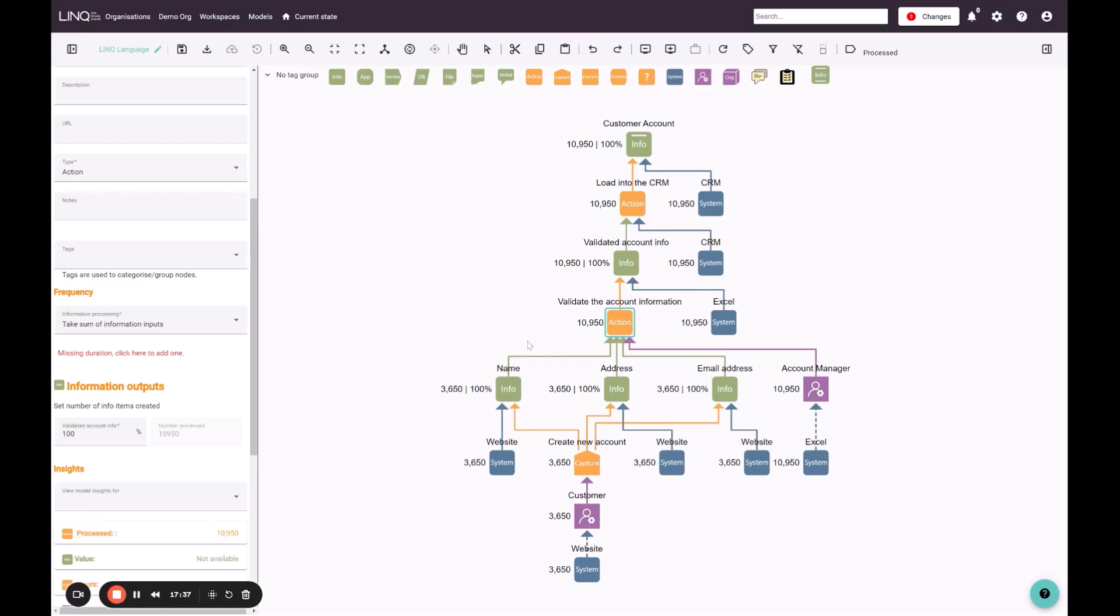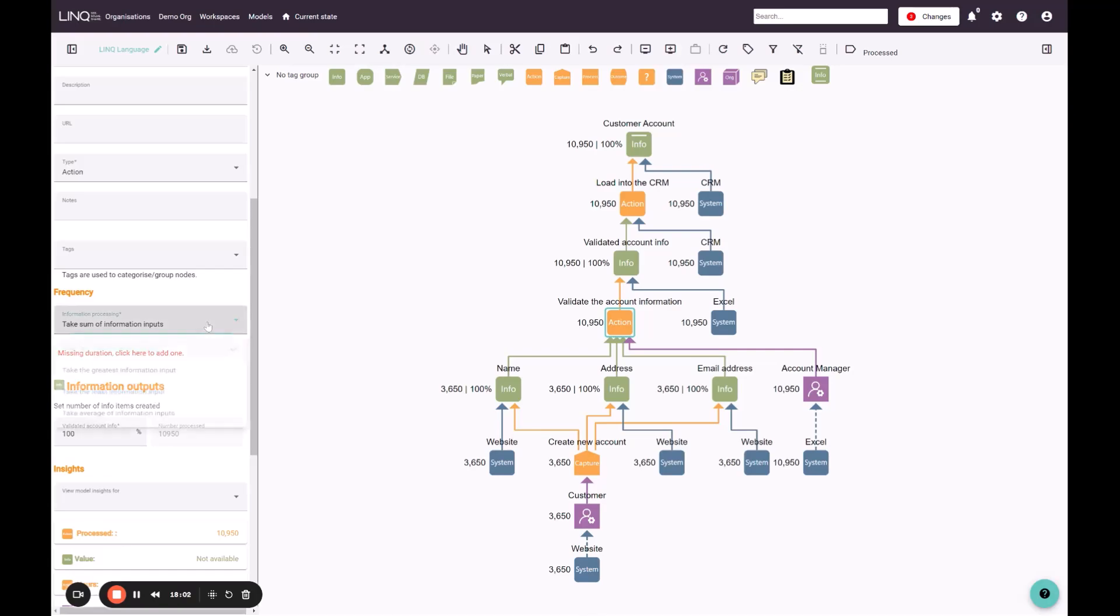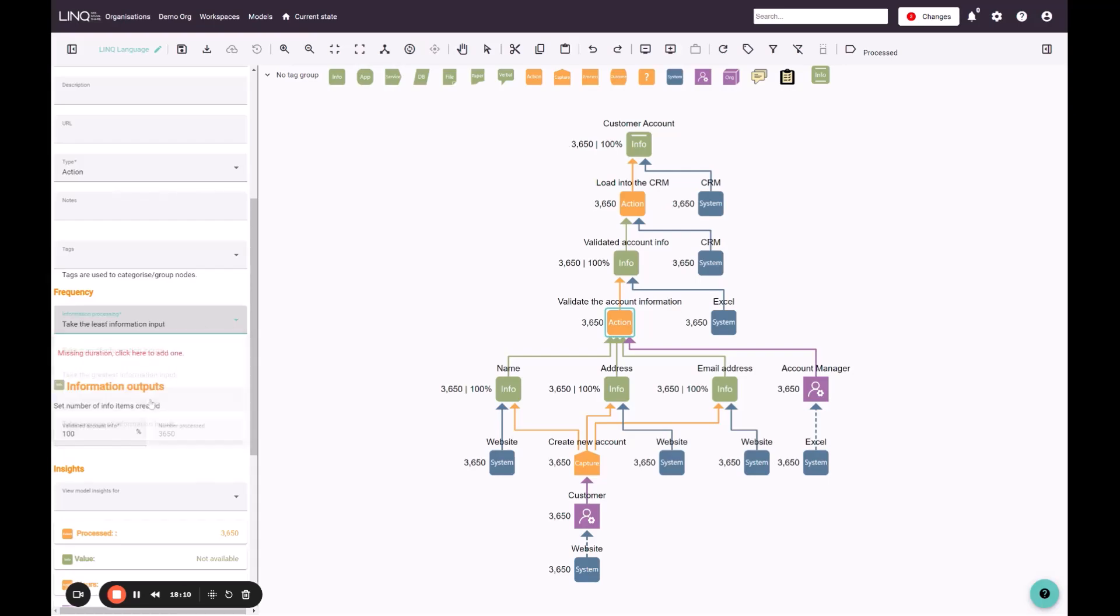We can either say each one of these requires looking at by the account manager, and therefore really these are three lots of 3650, or maybe this is a single record which ends up in an Excel spreadsheet. And when we do a validation, we validate everything at the same time, in which case we can think of these things as a single piece of information. And that's controlled by the information processing dropdown. So if I want to consider these three pieces of information as a single information entity, I would change the option to take the least information input. And you can see immediately that we now have 3650 pieces of information flowing all the way through our supply chain.